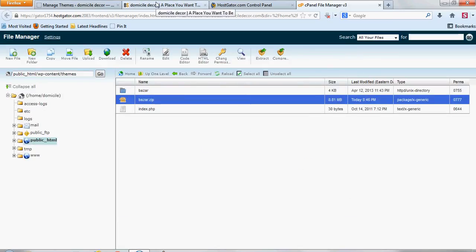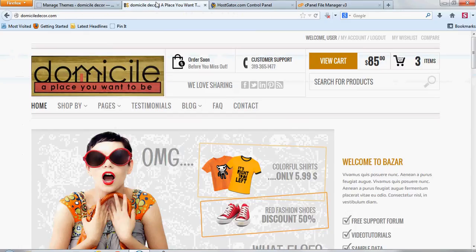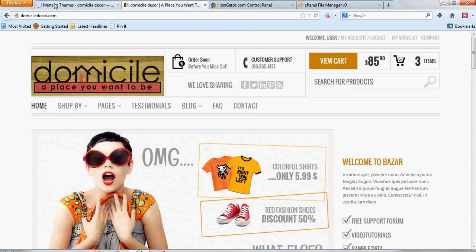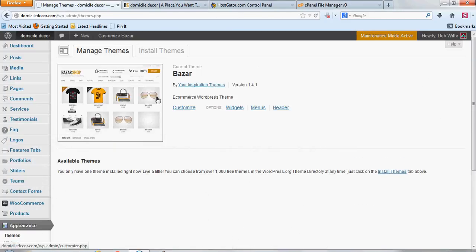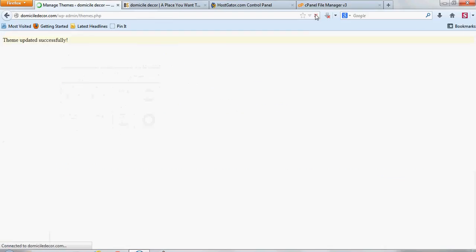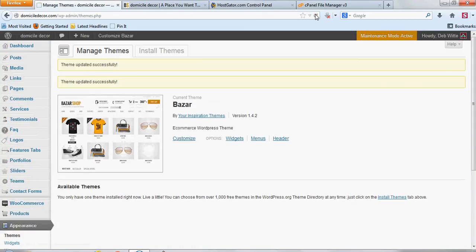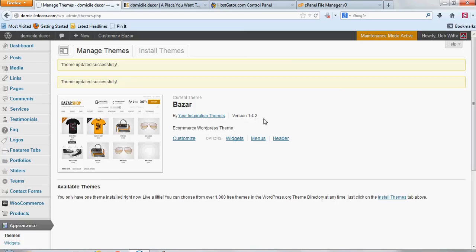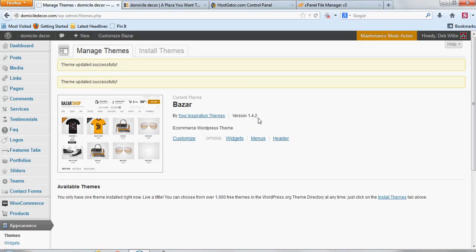And then you can double check your theme and see if it's updated. The version is 1.4.1. So now you can refresh your page. And you can see theme updated successfully. And now it's 1.4.2. Now I'm not quite sure why it shows it two times here, but normally it just shows it once. And sometimes it doesn't show it at all, but you'll see the version that's on there. So now it's updated to the .2 version here.